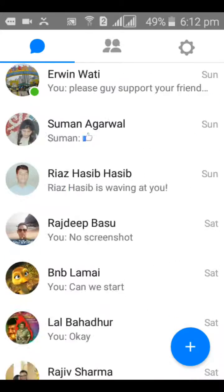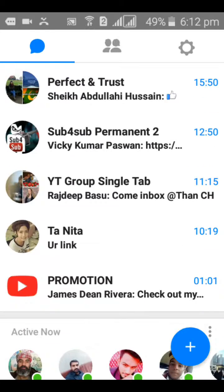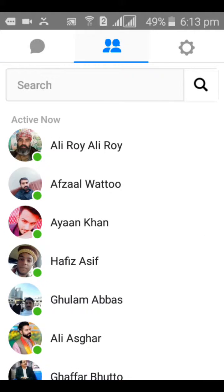All you need to do is search for that particular conversation. If you can't find it, just go ahead and click on the middle area at the top, which has two profile icons. Go ahead and click on that — once you click on that, it's going to show you the different names of the active logged-in members.